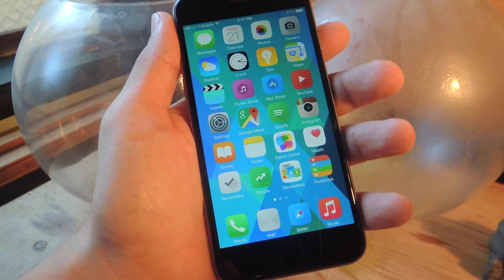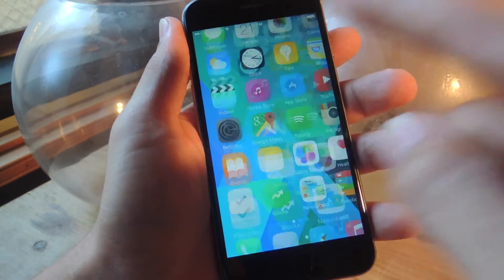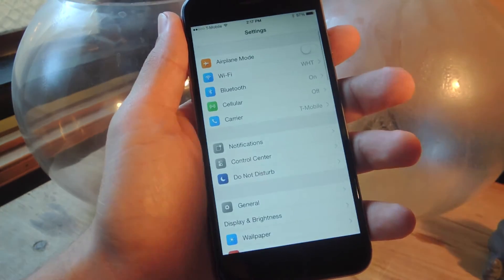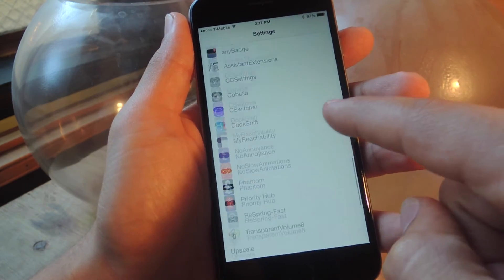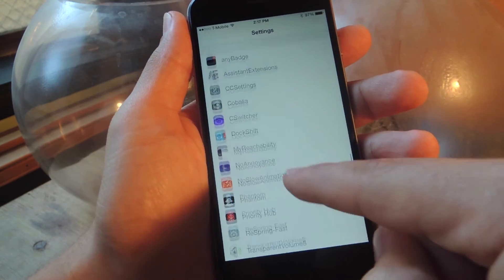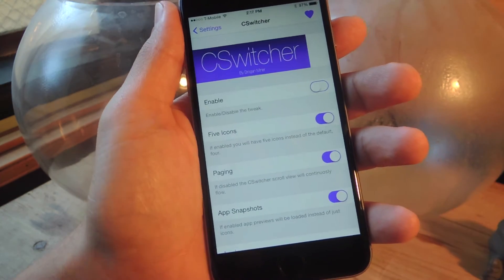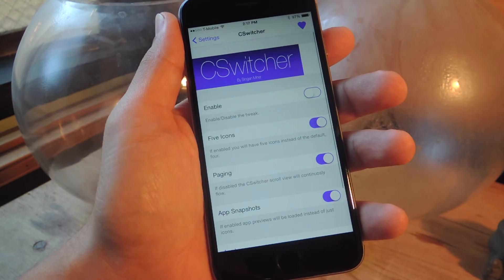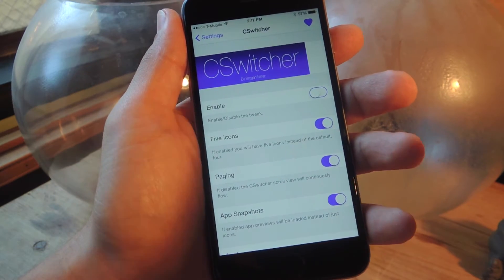After your device reboots, head into the settings and we'll go through the preferences. Scroll all the way down and you should see C-switcher. From here you can enable and disable the service.